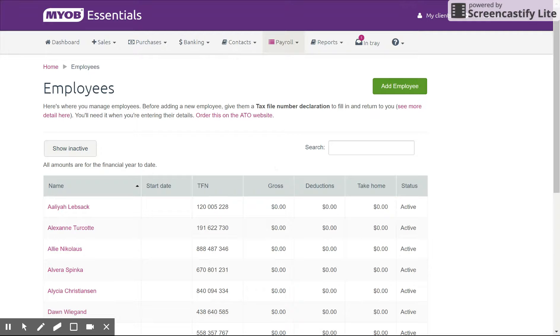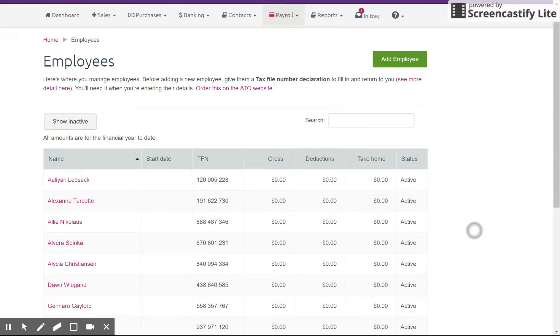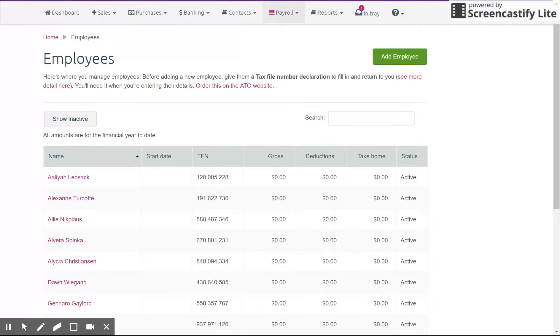Hey everyone and welcome to another tutorial on MYOB Essentials. My name is Samuel Burmeister and I'm the owner at Toolbooks. Today we're going to go through setting up employees in MYOB Essentials in the payroll.